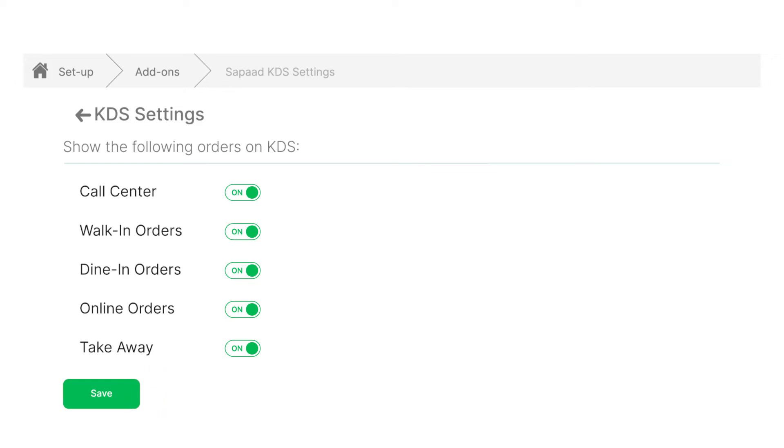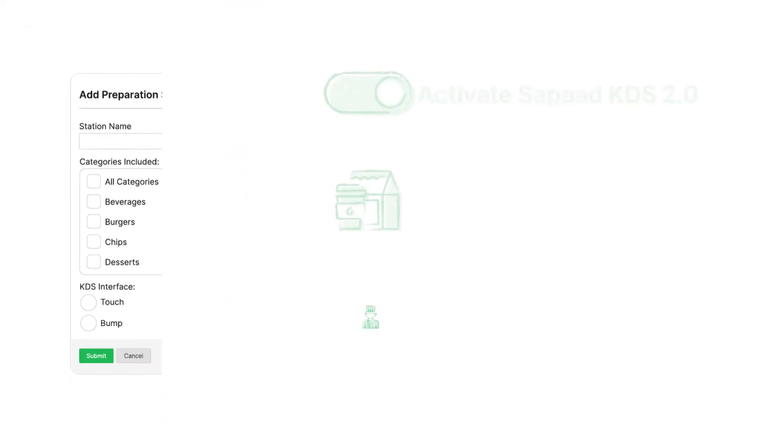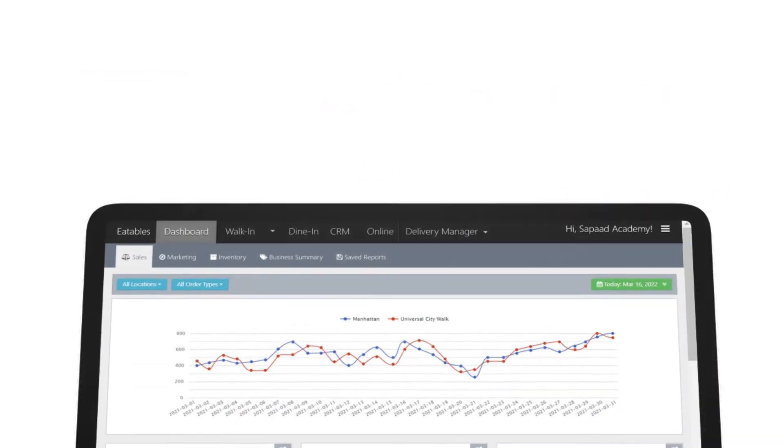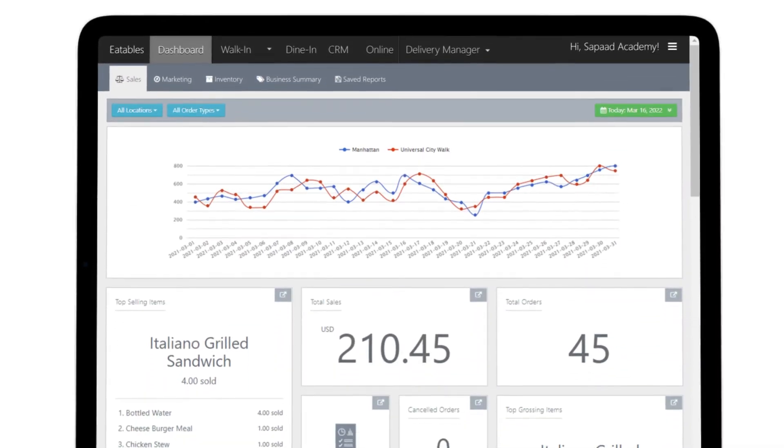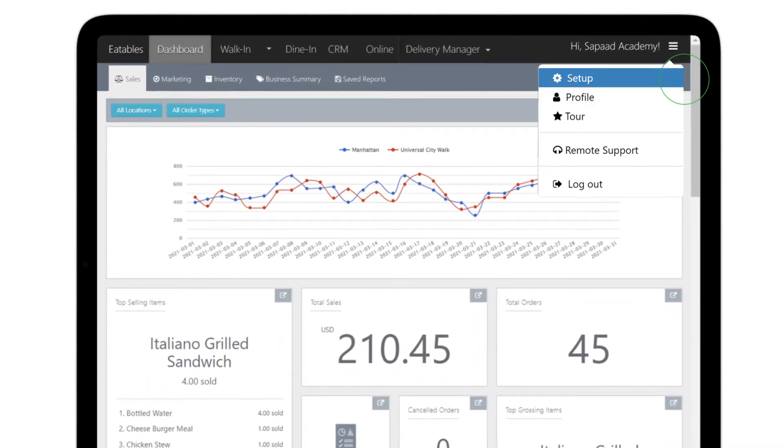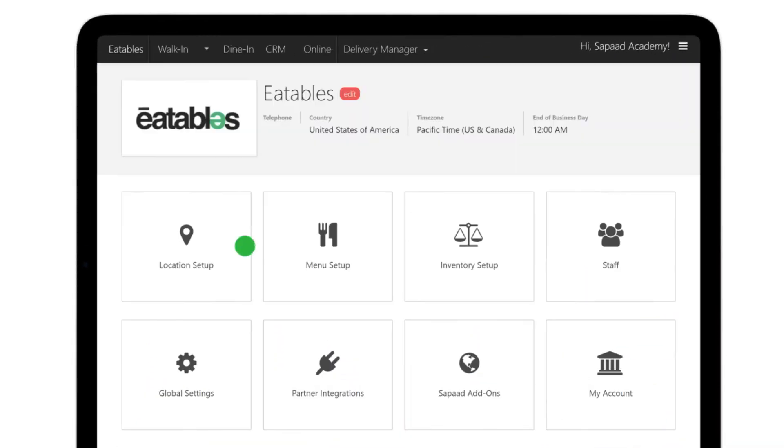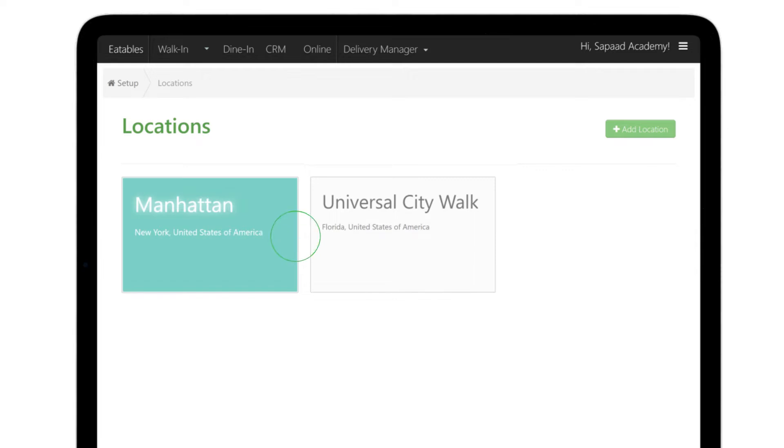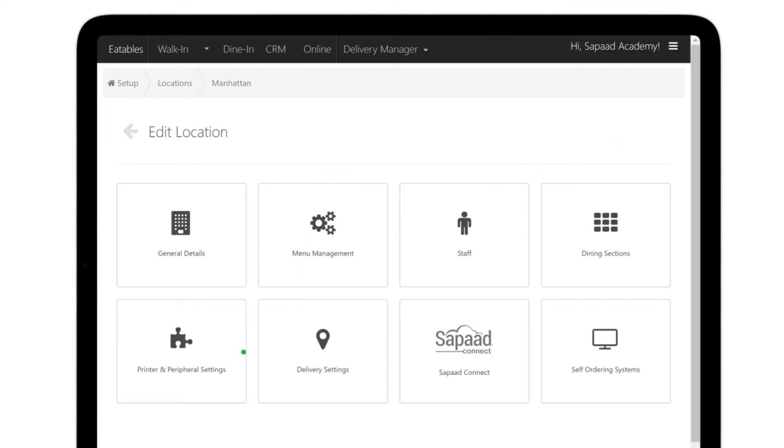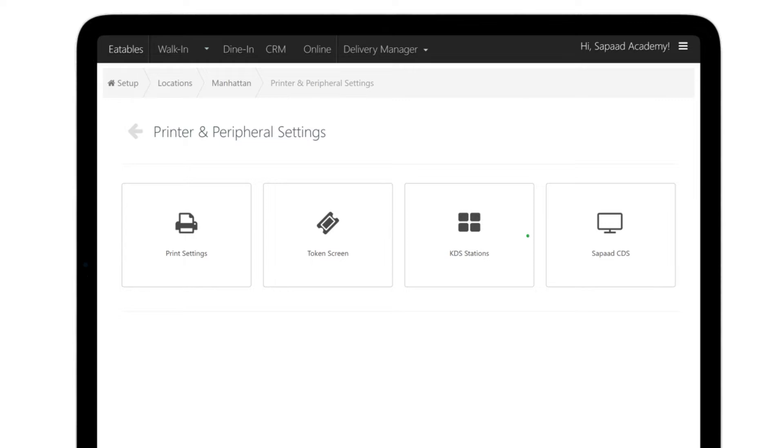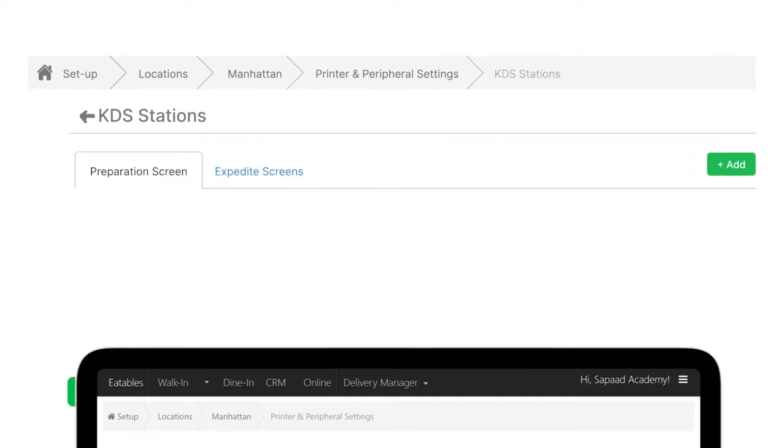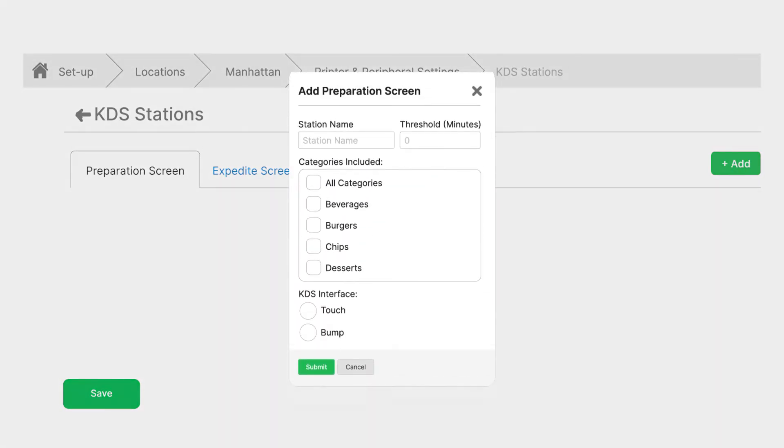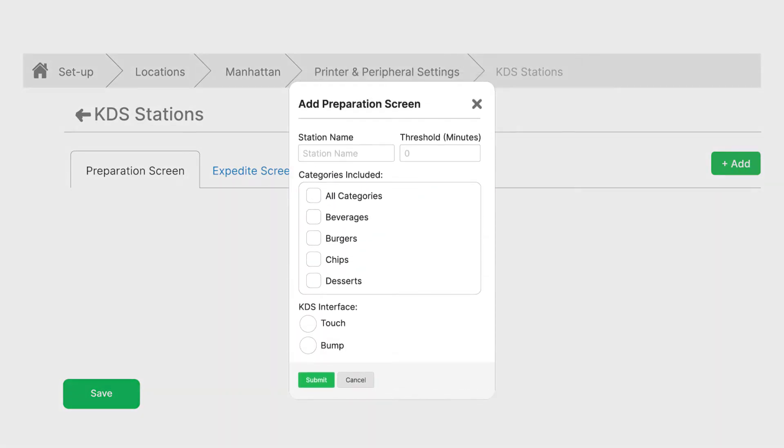Alright! Let's proceed to setting up KDS station. Visit setup, location setup. Select the appropriate location. Click on printer and peripheral settings, then KDS stations. On the preparation screen tab, click on plus add to add a station. Enter station name. Let's call it kitchen station.